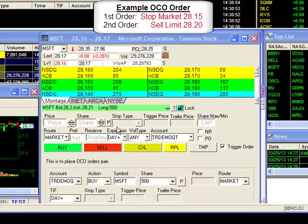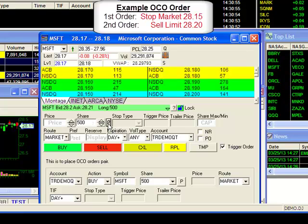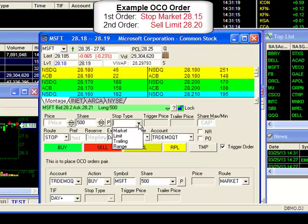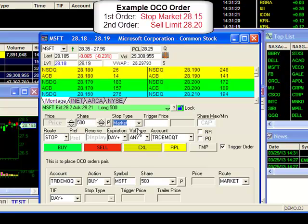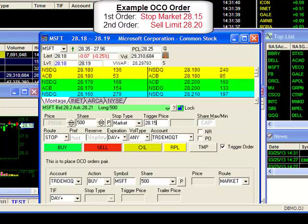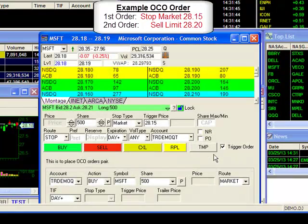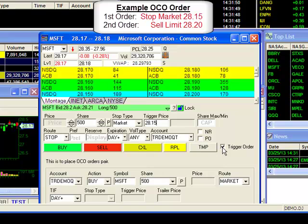First, I'll set my shares to 500 by pressing on the P, then I'll proceed to route and select stop. Stop type I'll set to market with a trigger price of 2815. The rest of the fields are already set, so I can move on to the box here that says trigger order. In the future, this is going to be changed to say OCO order, but in any case, you need to make sure that this box is checked.